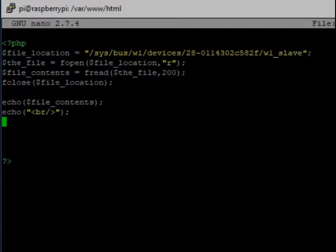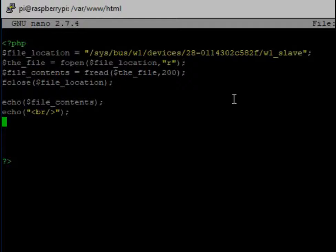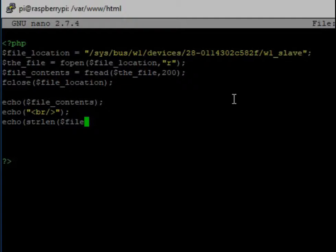And what this will do is this is going to create a space between the two things that we output. And what we want to find out is we want to find out the length. Up here we said 200, but I believe that this is always going to be very close to the same length of file, no matter what the temperature is. So we're going to go ahead and print out the length of the string. And in PHP it's just string length is S-T-R-L-E-N. And string is another, is the type of variable or the type of container that we're using. And we're going to get the length of the file contents.